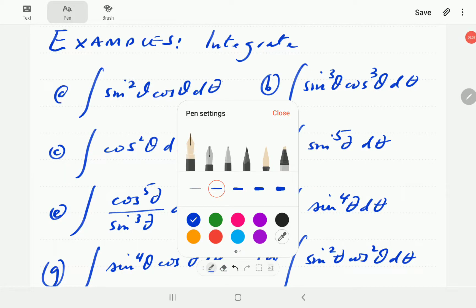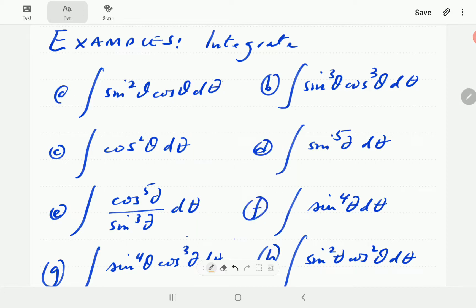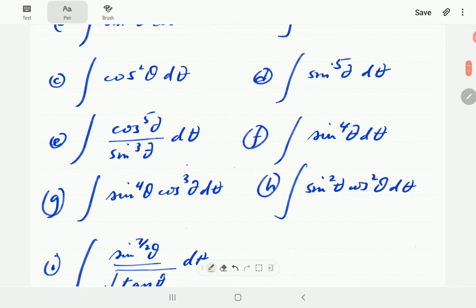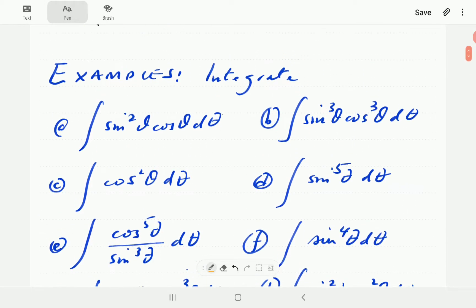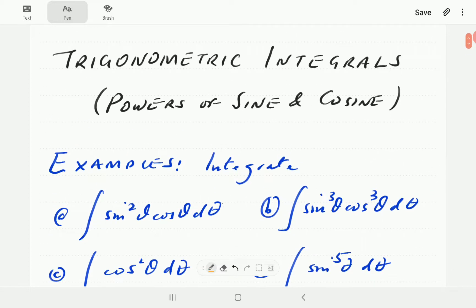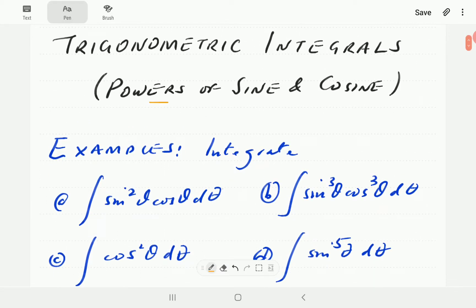In this video, I'm going to show how to integrate — how to evaluate integrals of the form shown in these examples here. There is one more example there. These are integrals of powers of sine and cosine that we're going to be focusing on.